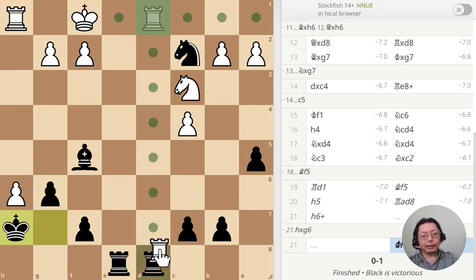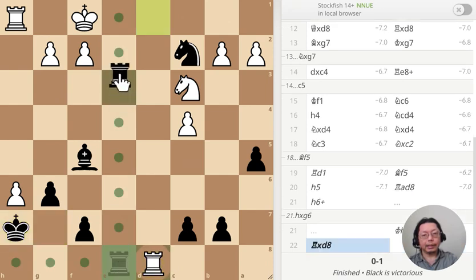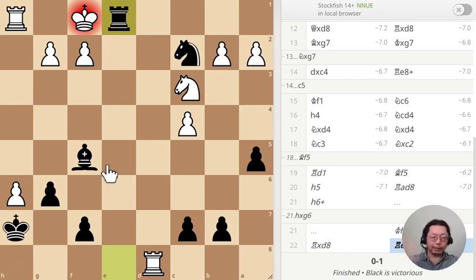Rook takes, and check — and mate. So really white does not have any leeway whatsoever.